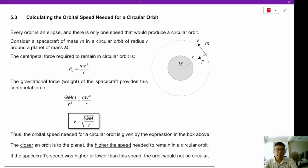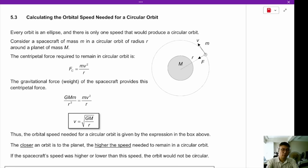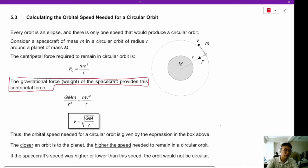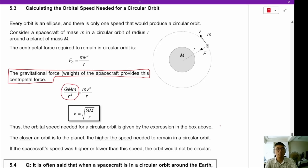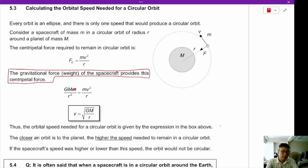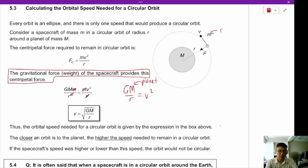We're going to calculate the orbital speed needed for a perfectly circular orbit. The gravitational force provides the centripetal force: GMm/r² = mv²/r. Cancelling small m and one r, we get GM/r = v². So v = √(GM/r), where big M is the planet's mass and small m is the satellite's mass.